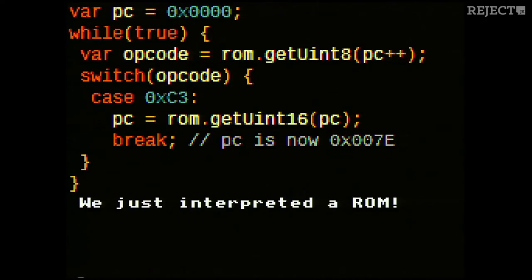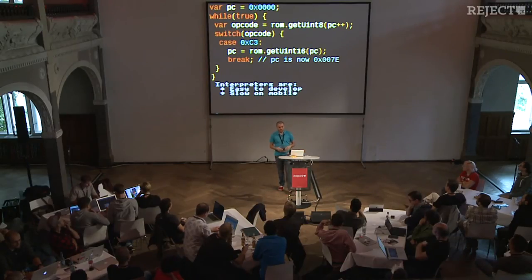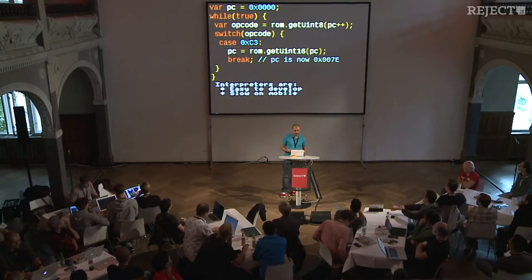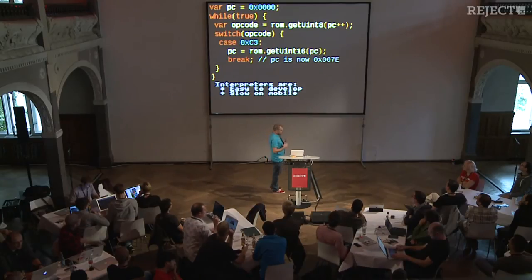This approach is the most basic way to implement an emulator in JavaScript or any other language. It's relatively easy to develop an interpreter — of course, I've removed a lot of details here. However, it's a bit slow, especially on mobile. It can be okay on desktop, but on mobile it's definitely too slow, so we need to find another approach.